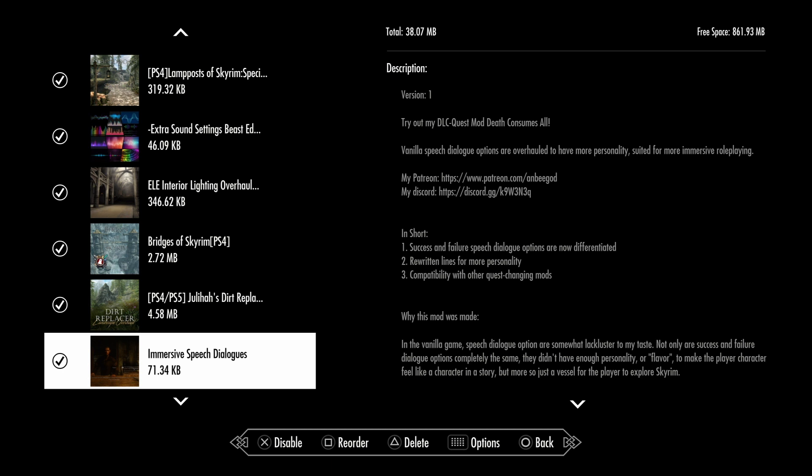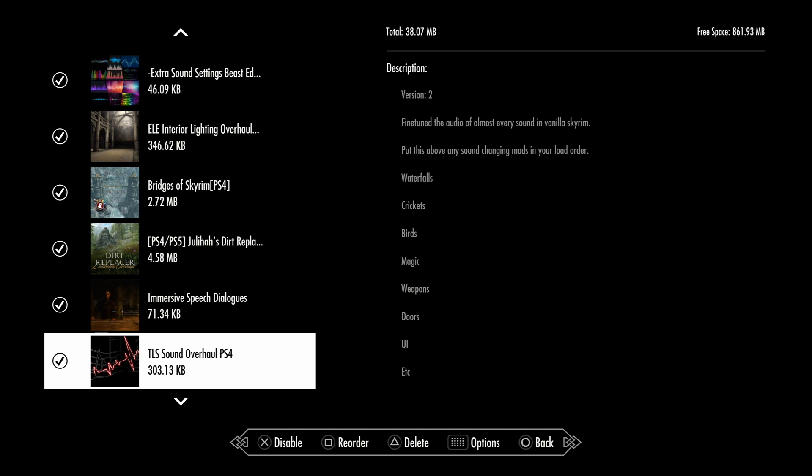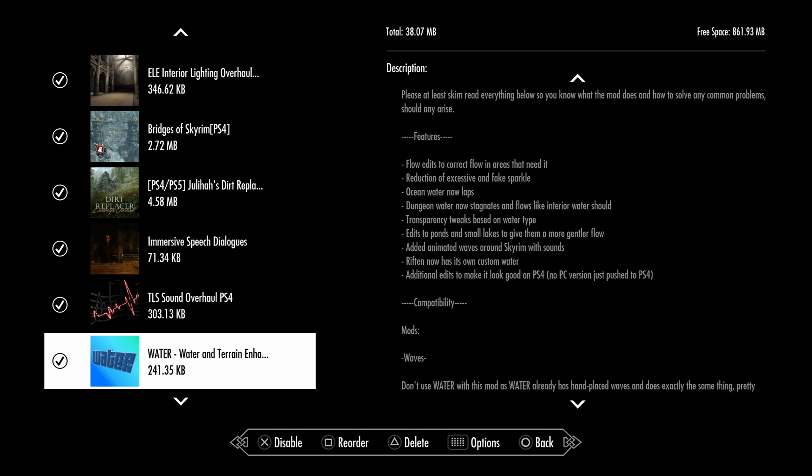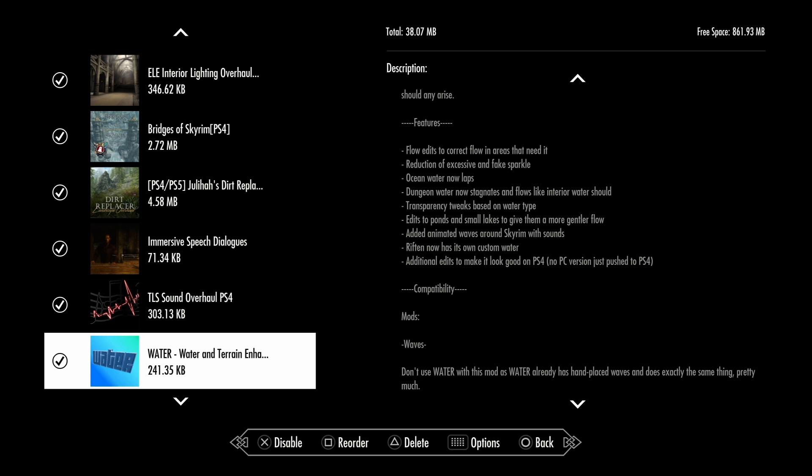Immersive Speech Dialogue is definitely one of the best mods I ever tried out. I highly recommend using this one. What it does is the success and fail speech dialogue are now different, rewritten with more personality. It's compatible with other challenging mods. TLS Sounds and Overhaul covers waterfalls, crickets, birds, magic, weapons, doors, UI, etc., the whole nine. Water and Terrain Enhancement changes how the water looks in game. In vanilla it didn't look that great by modern standards. It also has some waves you can see.